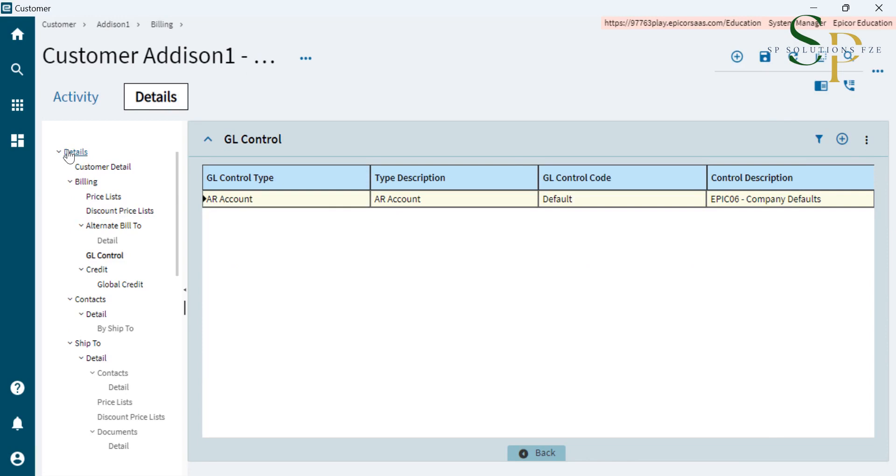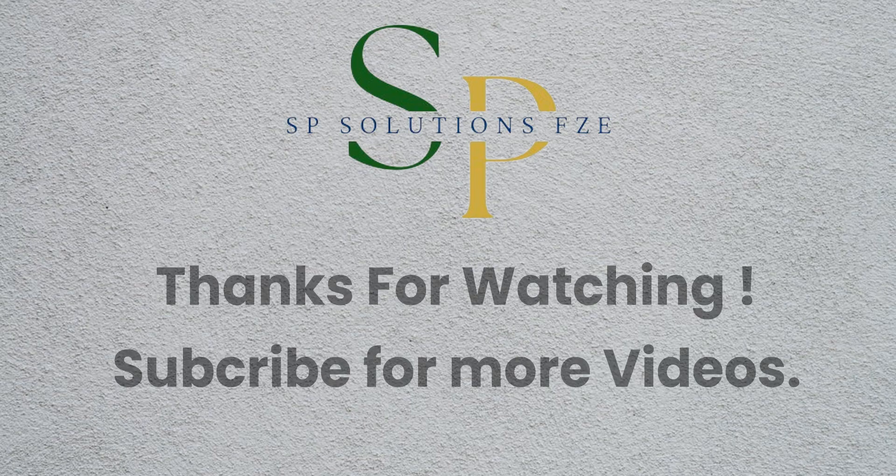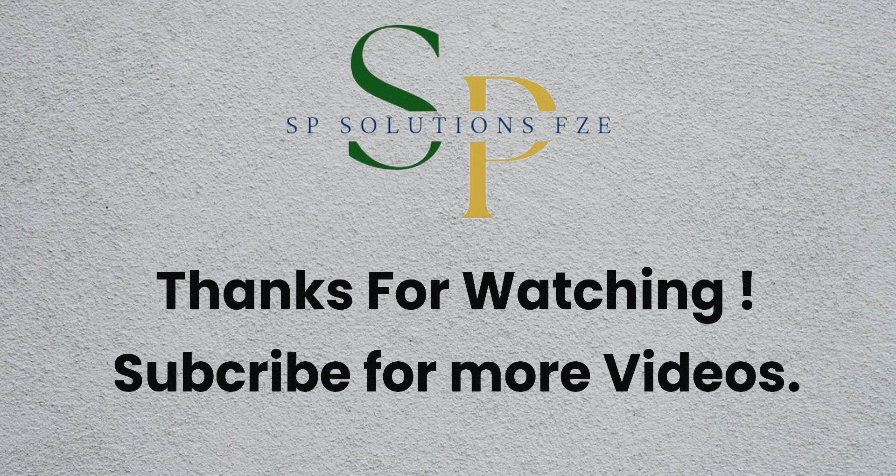So these are the minimum information to create a customer. Thank you. Thanks for watching. Subscribe for more videos.